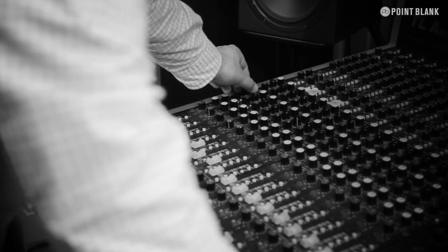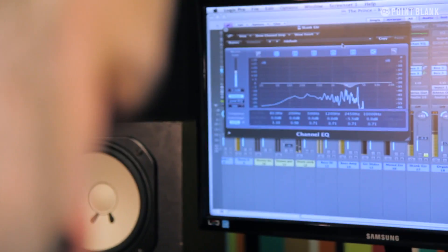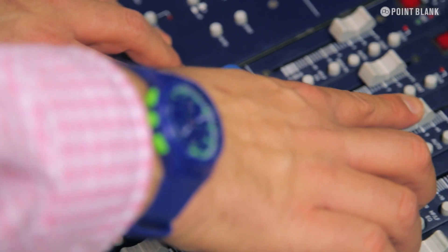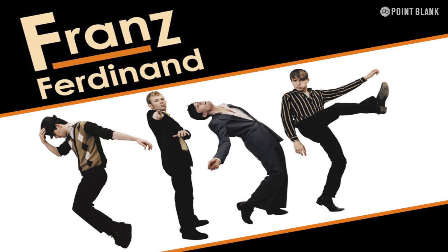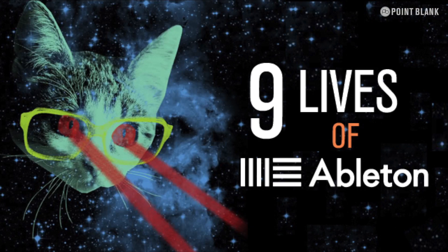Hi, I'm Anthony Chapman and I'm a tutor here at Point Blank Music School. I've got over 20 years industry experience as a producer, engineer, mixer and composer working with the likes of Franz Ferdinand and Klaxons. And you're watching Nine Lives of Ableton.